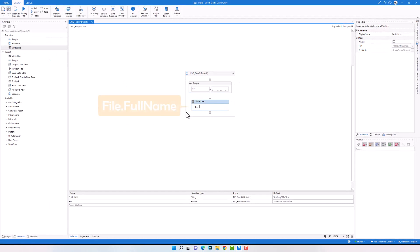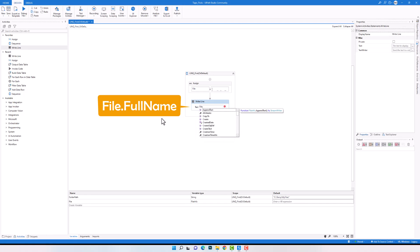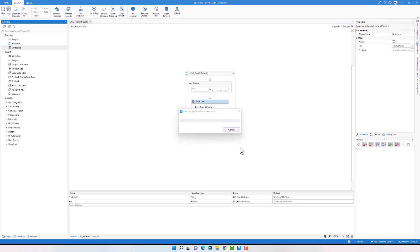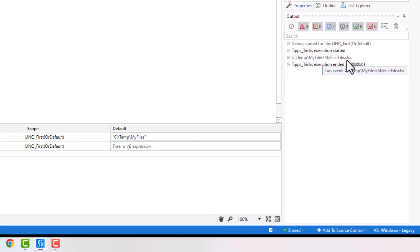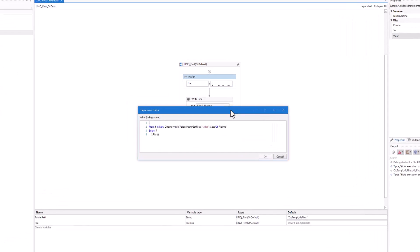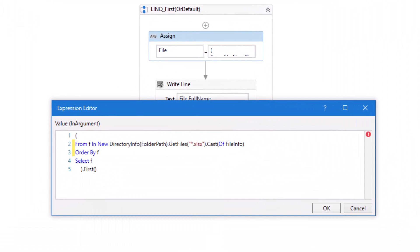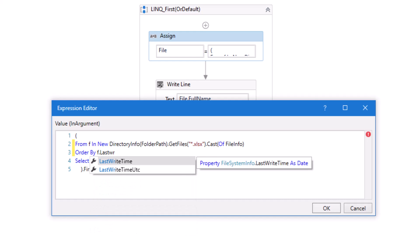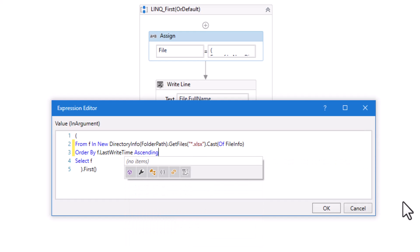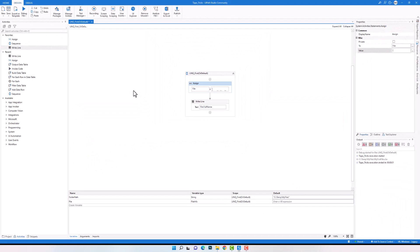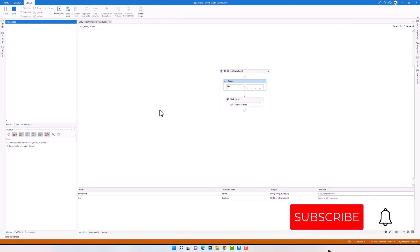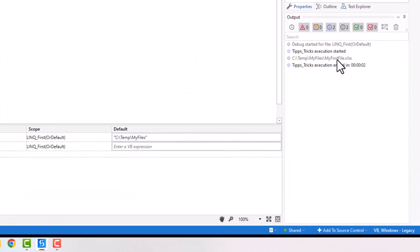I add a WriteLine activity to print the result using the FullName property to get the full path of the selected Excel file. Executing the code shows the full path of the first Excel file in the folder. However, to ensure we get the truly oldest file, I add an OrderBy operator to sort files by LastWriteTime in ascending order, so the oldest file is at the beginning. Executing again confirms the correct oldest Excel file is returned. Changing the sort to descending means the newest file is at the beginning, and executing returns the newest Excel file.